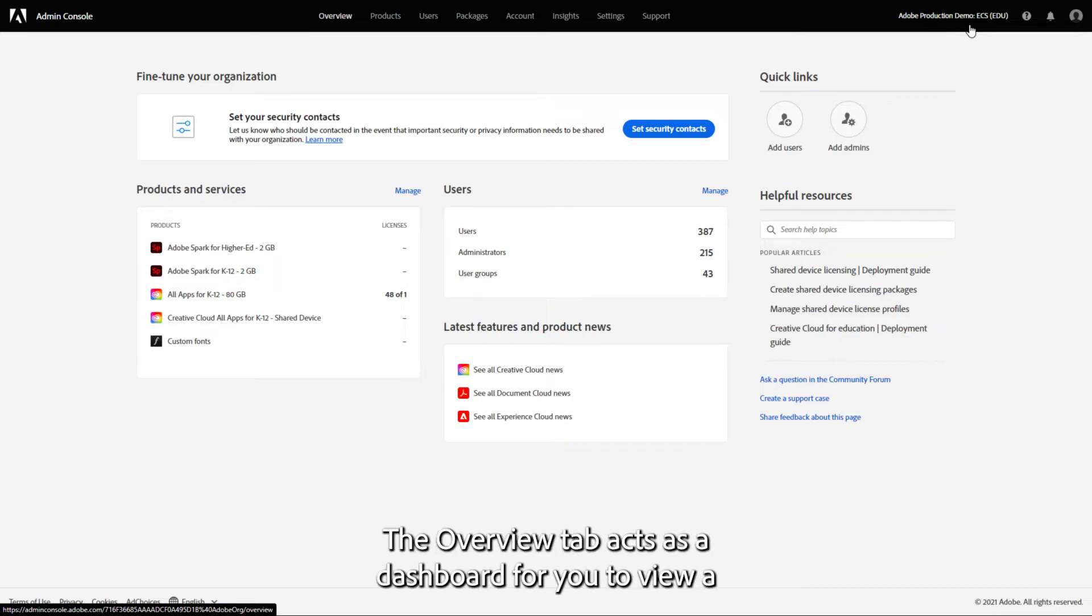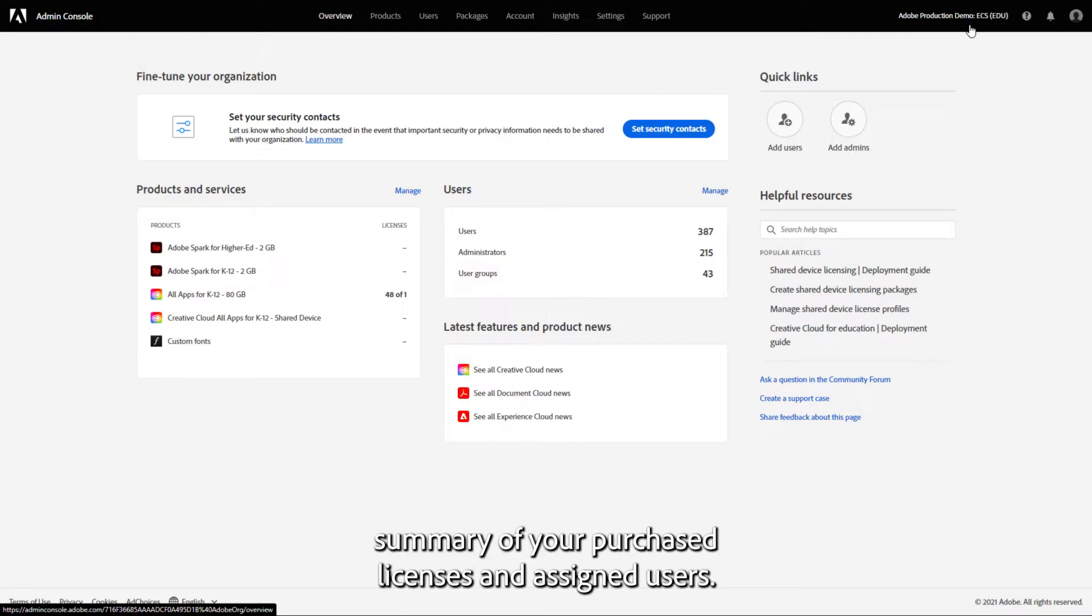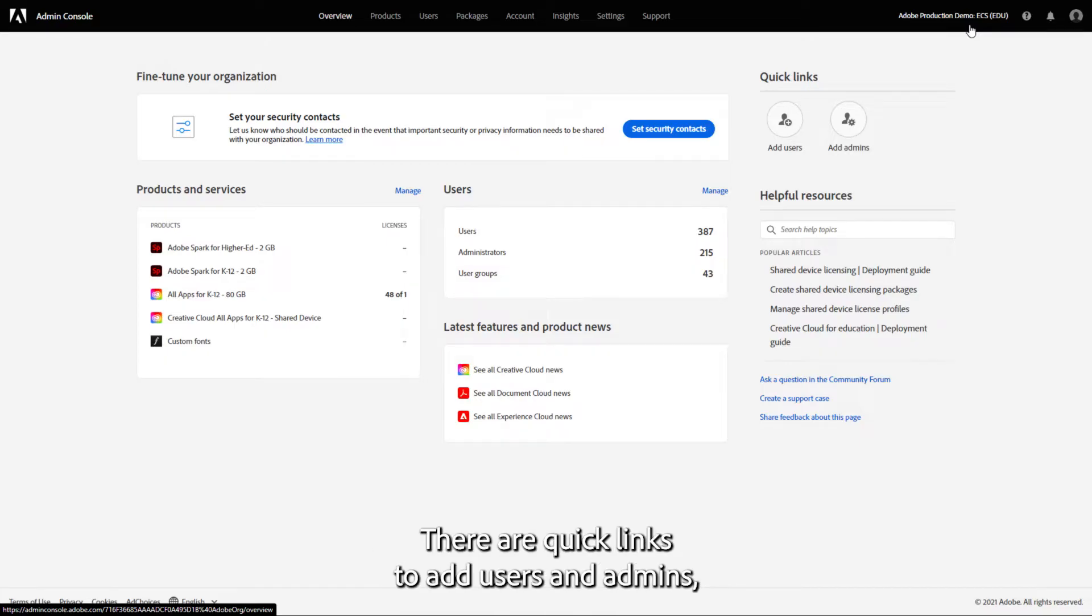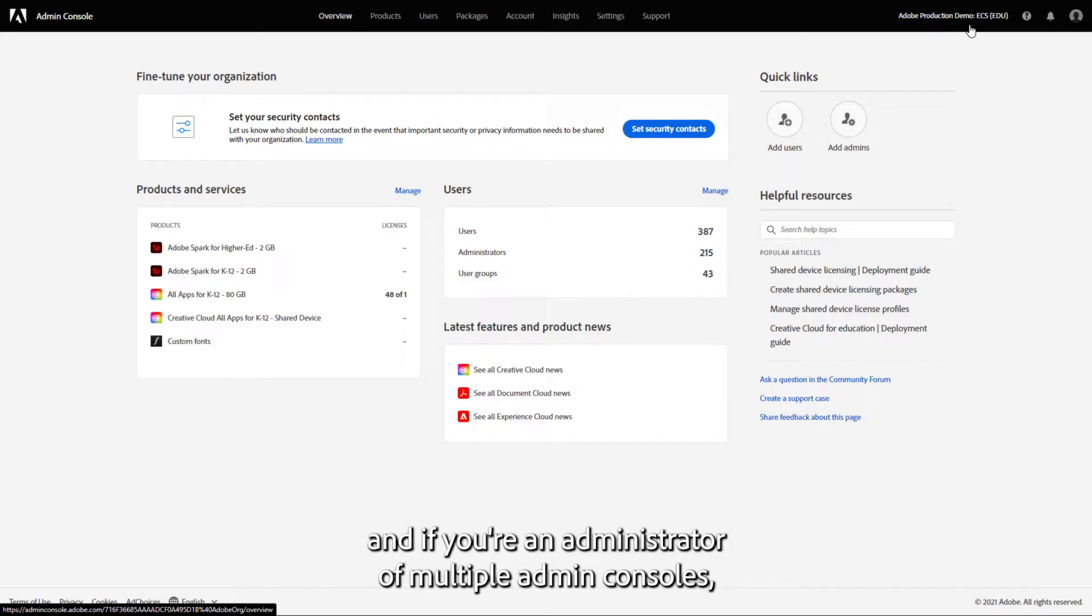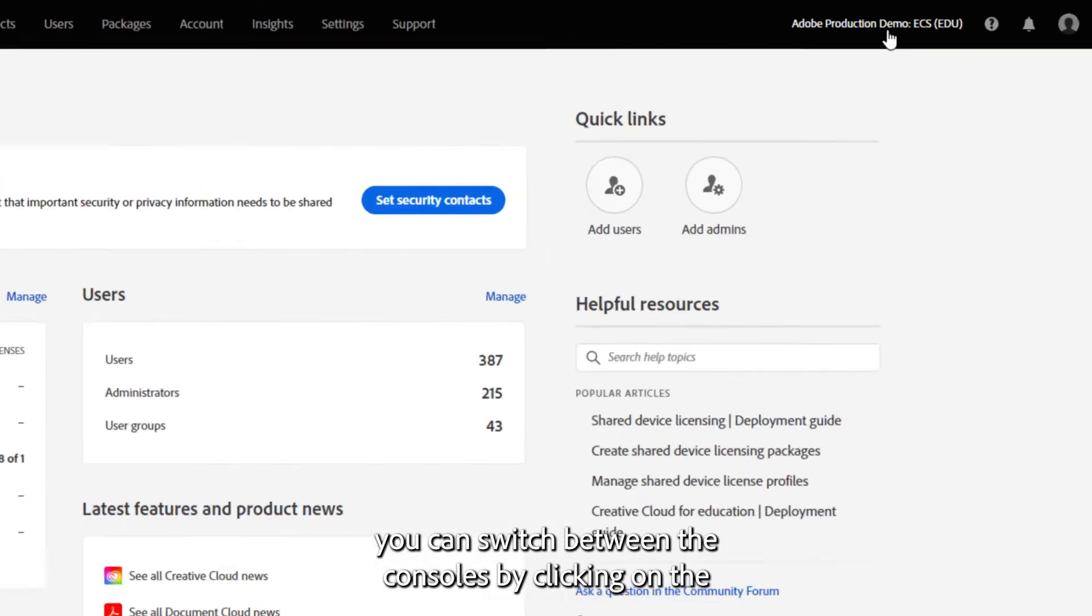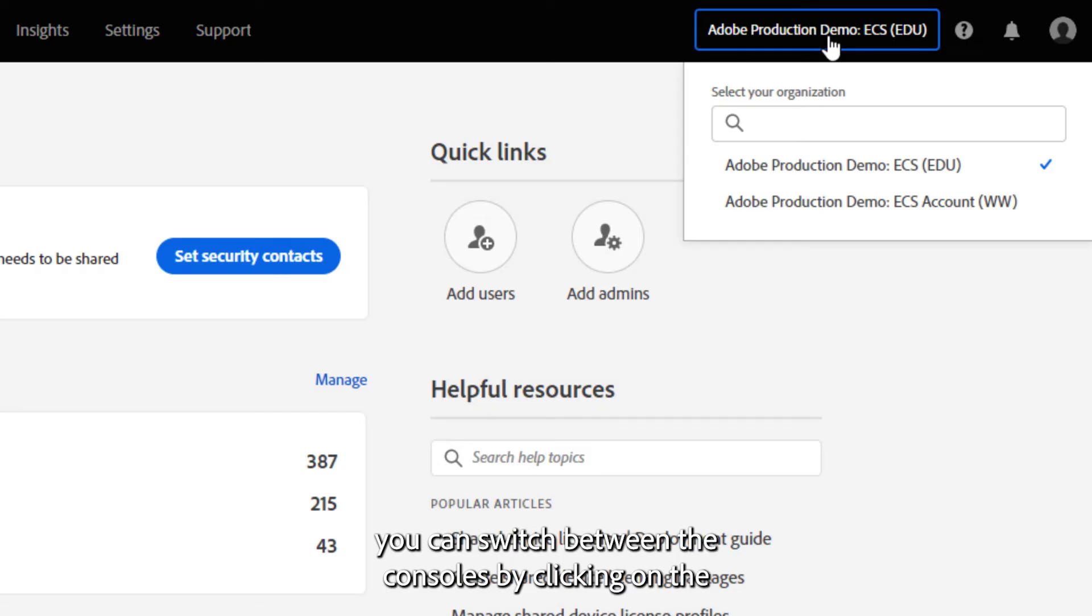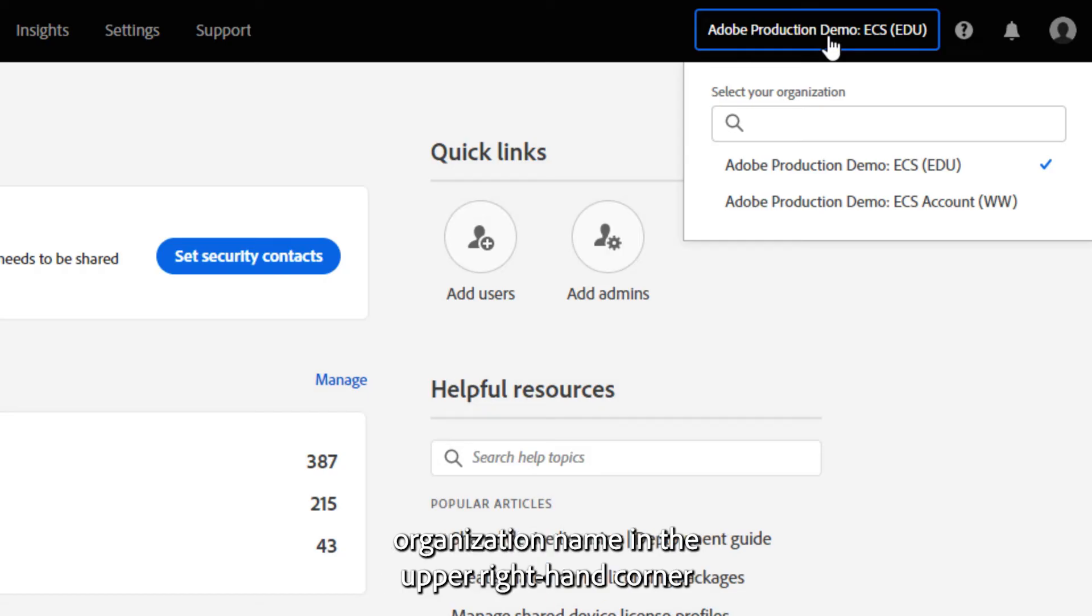The Overview tab acts as a dashboard for you to view a summary of your purchased licenses and assigned users. There are quick links to add users and admins, and if you're an administrator of multiple Admin Consoles, you can switch between the consoles by clicking on the organization name in the upper right-hand corner of the page.